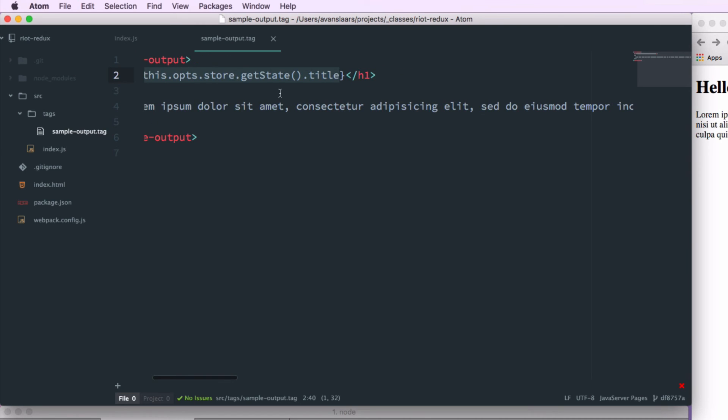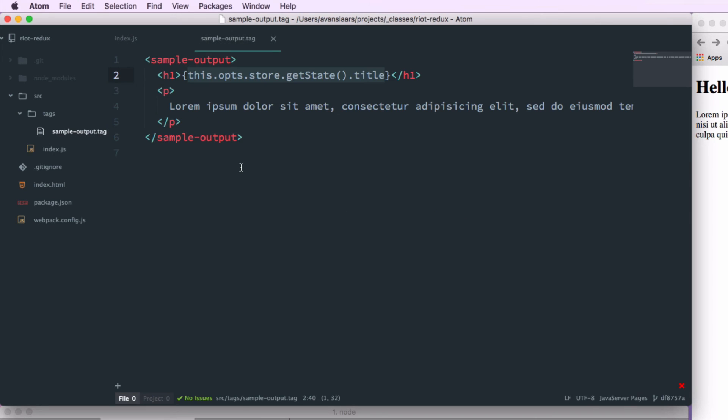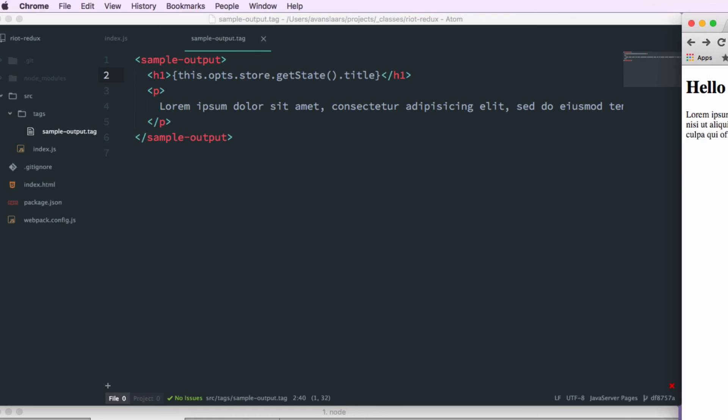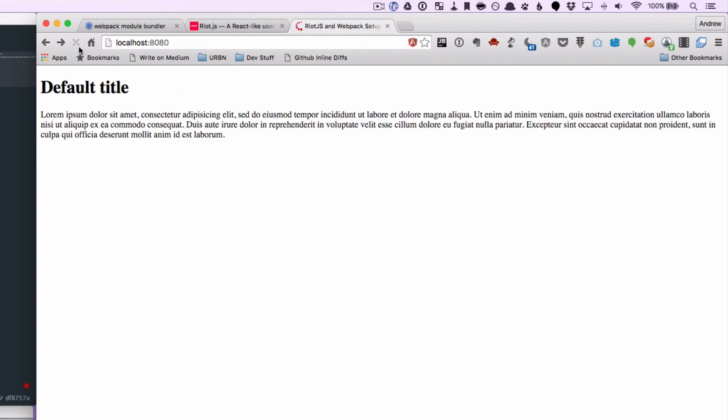If we look at index.js, remember that is the value default title. And since we're running Webpack's dev server, it's been rebuilding with each change. So we should be able to go into our browser, refresh, and see that the state is returning that default title value. And our tag is using it just by passing the store in to the tag.